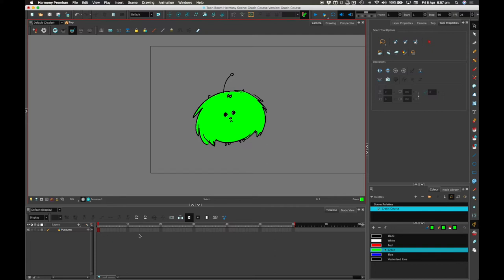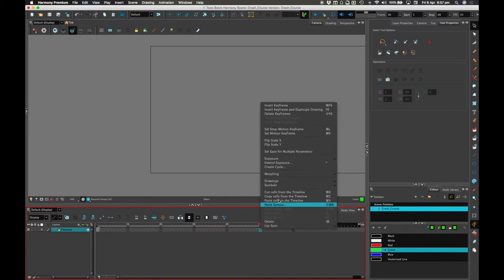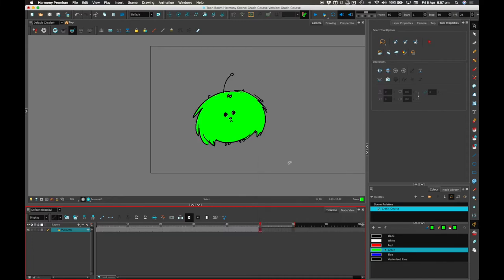Pussums be moving! You'll notice that on frame one there's pussums, but on frame two there's no pussums — pussums be gone. What I'll do is right-click frame 50 and say Extend Exposure. And what that does is say I want this drawing to be shown all the way through to frame 50.